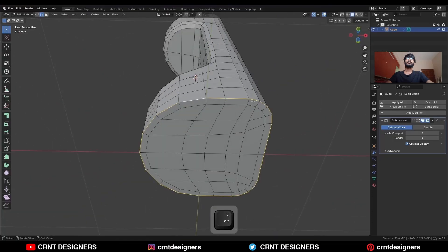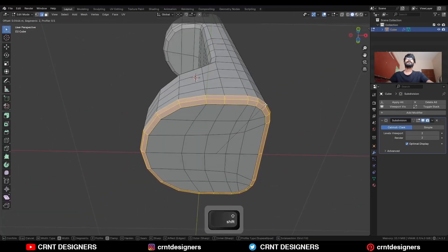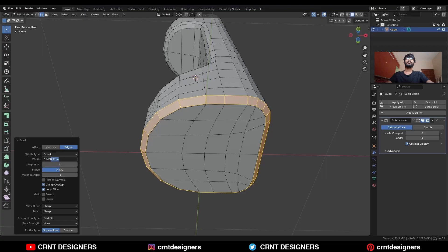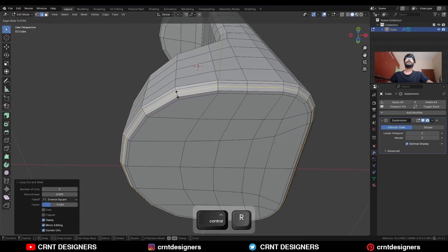Select this bottom edge loop and Ctrl-B to add a bevel on it. Add a one-segment bevel, then give the proper bevel width, and then add loop cuts.